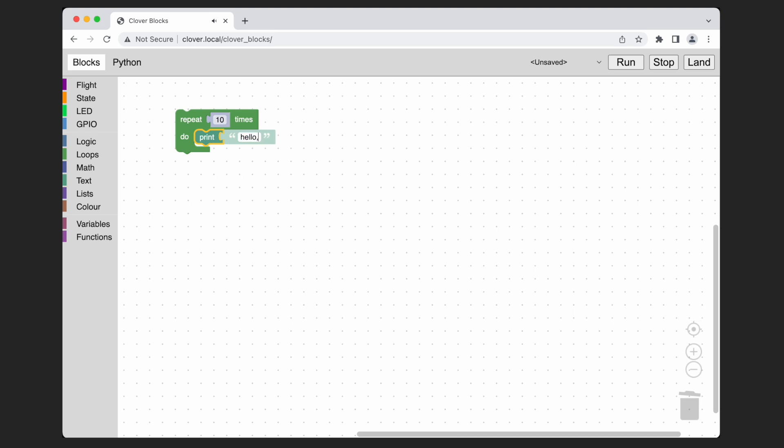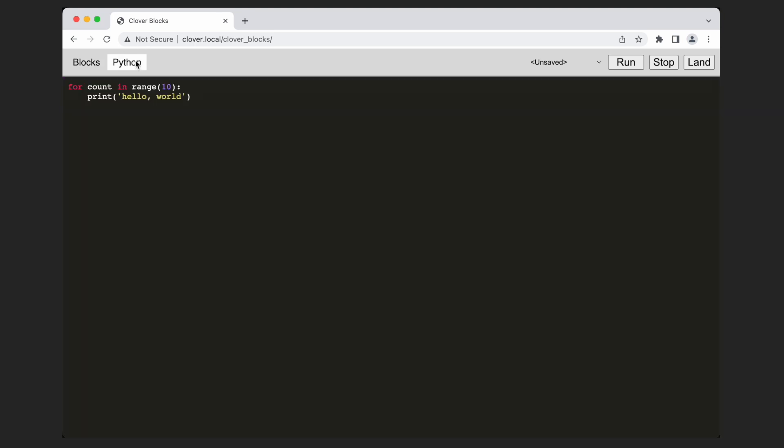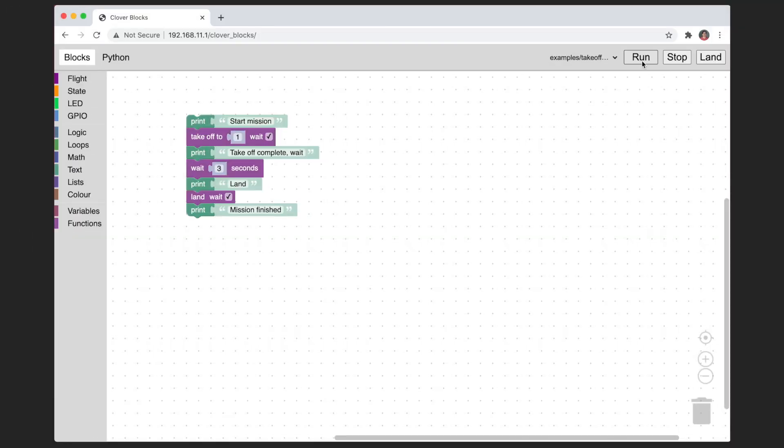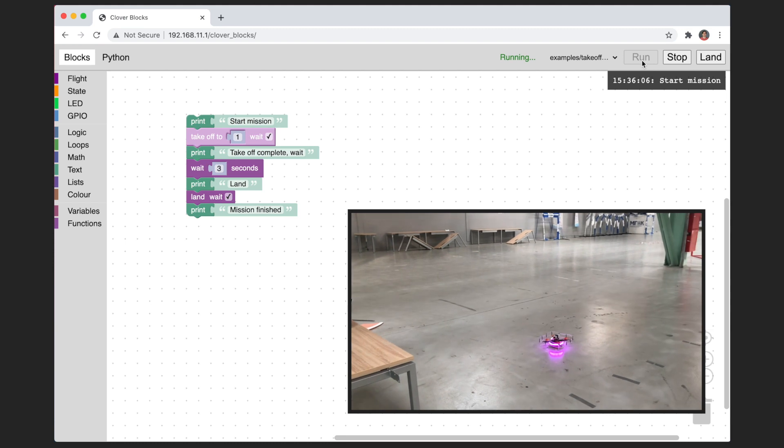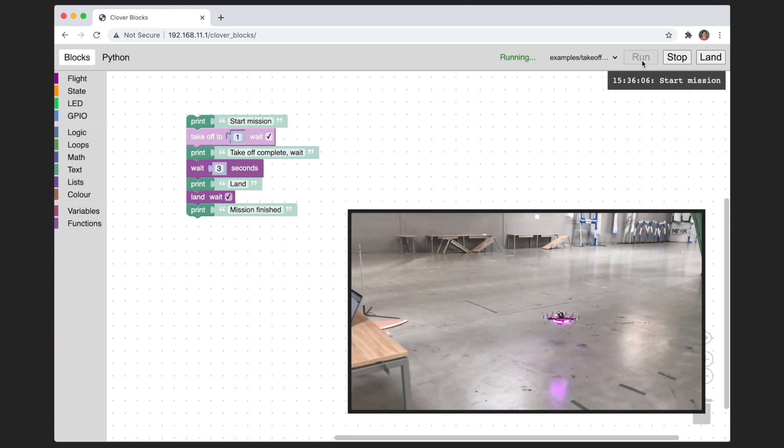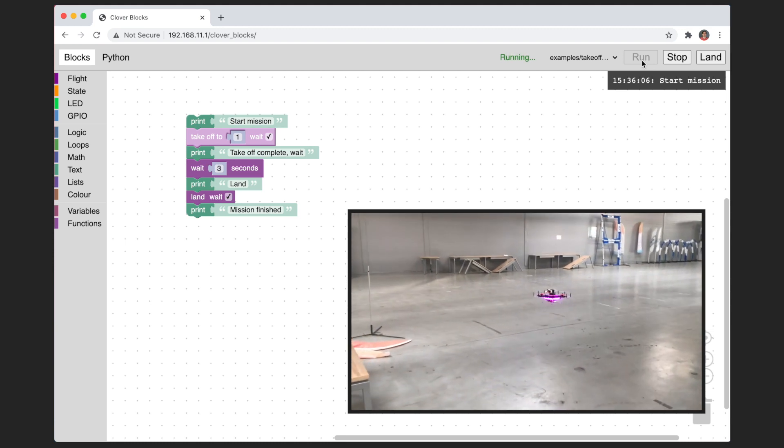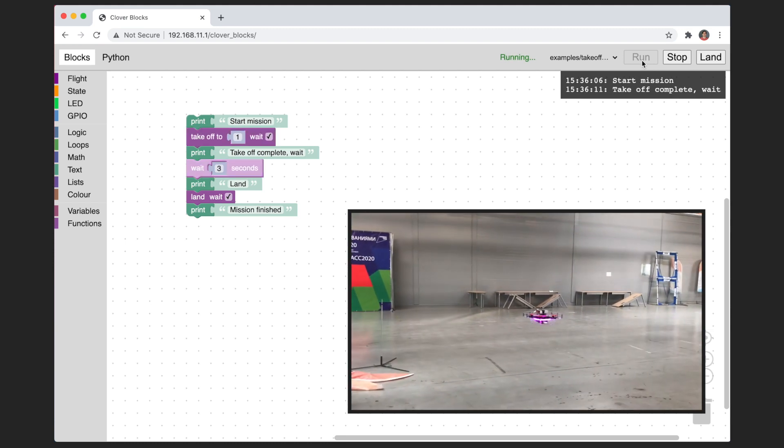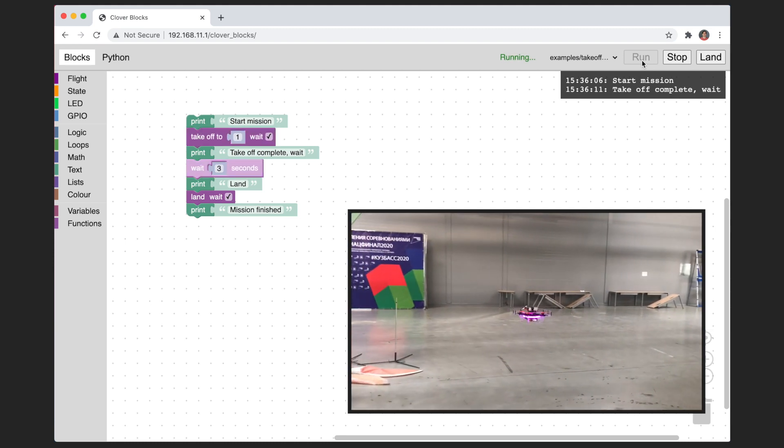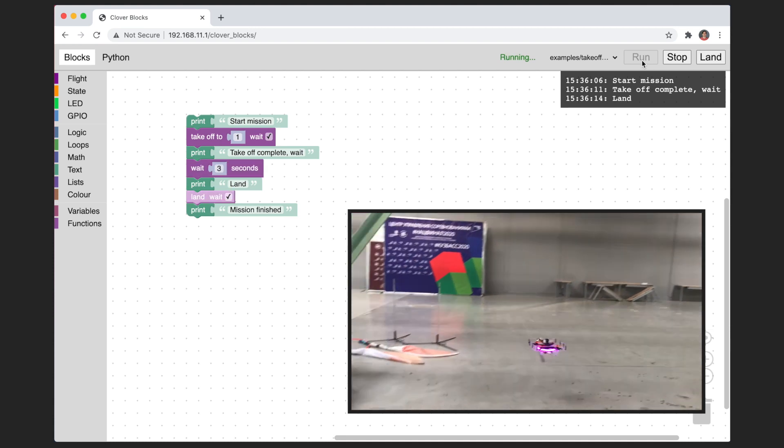The print block generates a regular Python print call. The server replaces this function with a modified one. This modified function publishes the data to the appropriate topic so the user interface can display the program output.